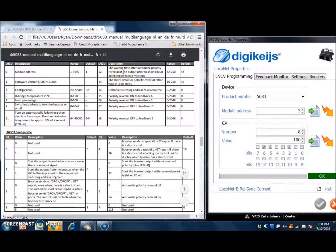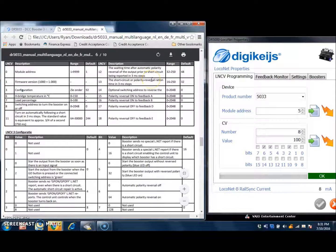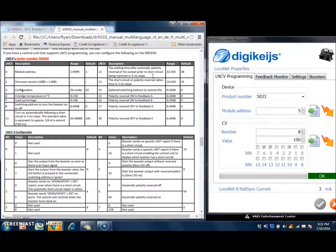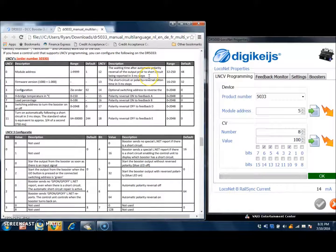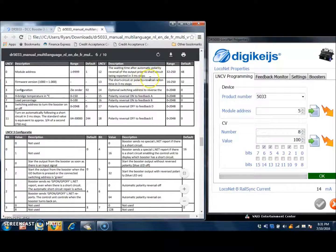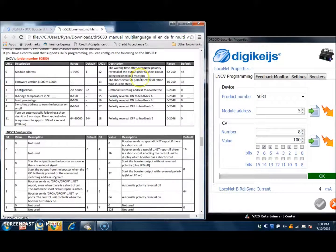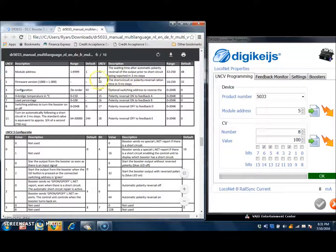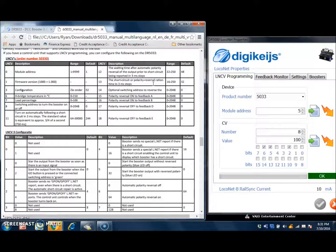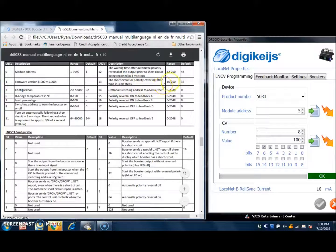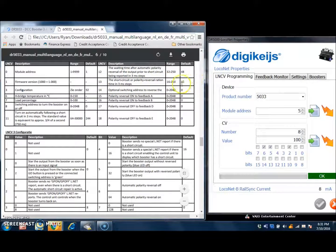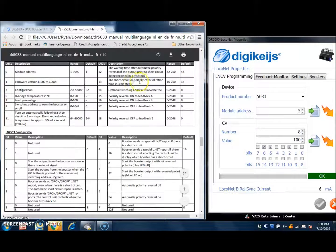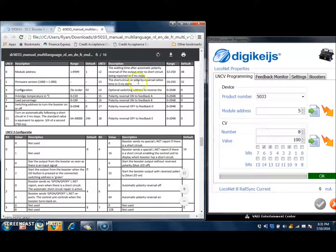The next one over here is value 12, and this is the waiting time after automatic polarity reversal of the output prior to short circuit being reported in 3 millisecond steps. So what happens is, let's say there's a short circuit on the block that the booster is connected to. It's going to see and recognize that there is a short circuit, and using this number here, which is set for the default of 32, it will wait that long to see if the short circuit clears. If not,